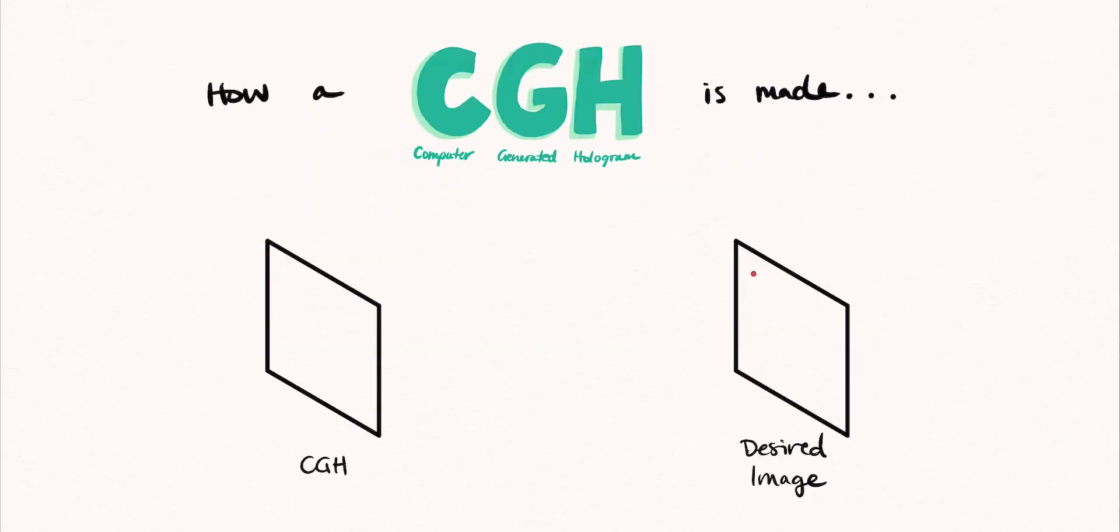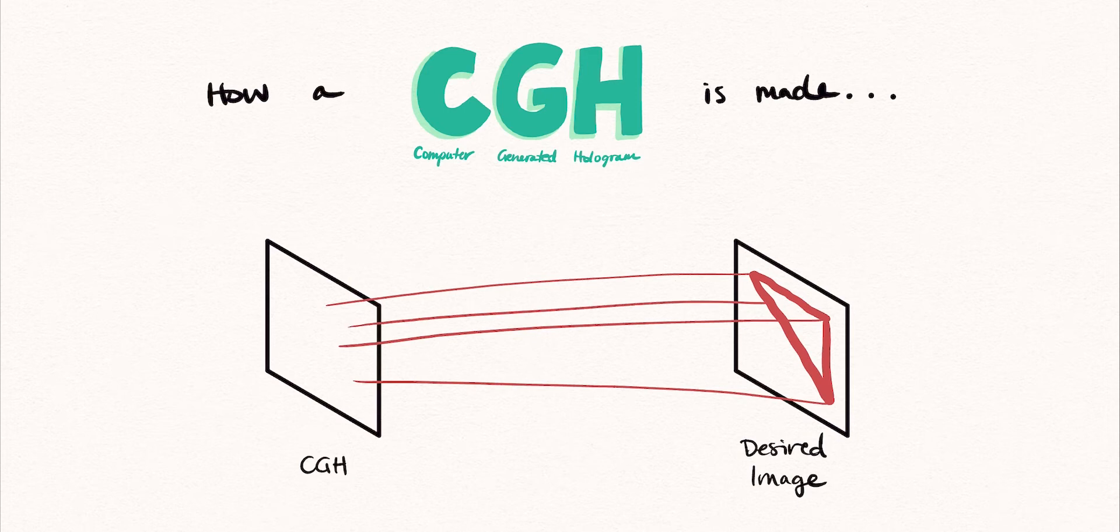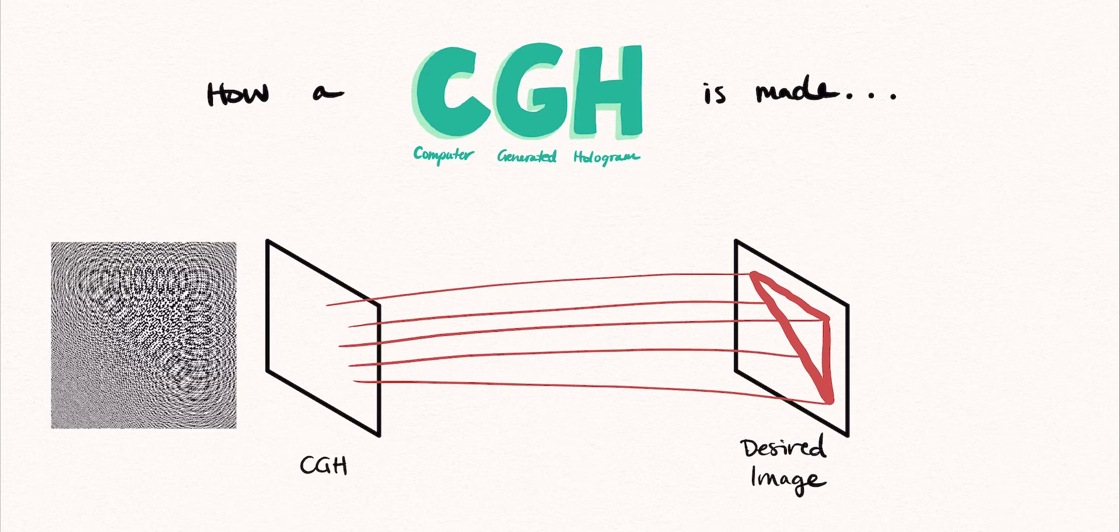A computer-generated hologram, or CGH, is created by mapping out the desired final image and using diffractive optics to essentially reverse engineer what pattern is necessary to form the image.